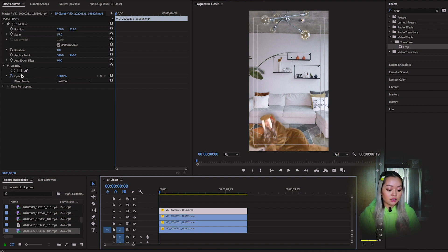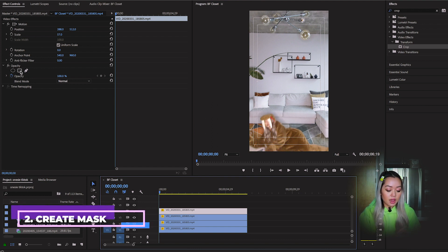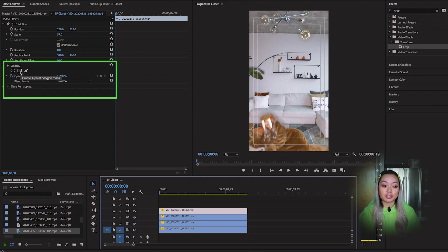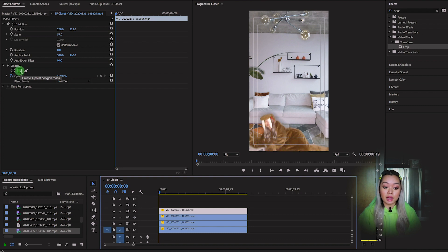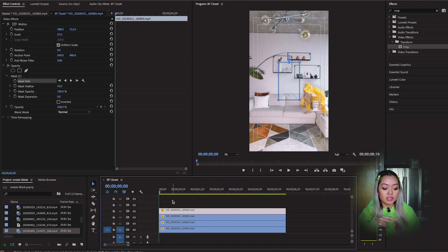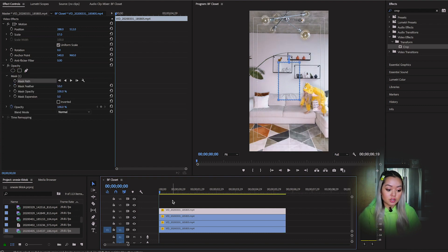So click on the last video. And you're going to go into Effect Controls. And you're going to click on the four-point polygon mask under Opacity. So now you're starting a mask layer. So as you can see, the layer that was right underneath it is visible.